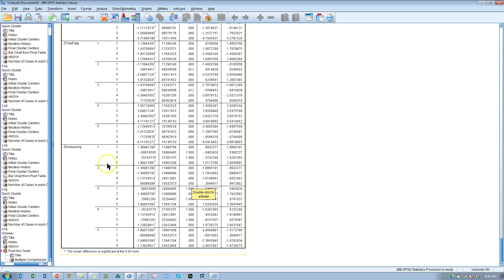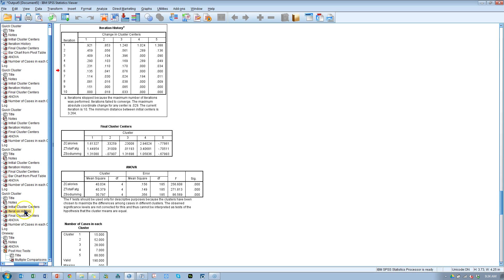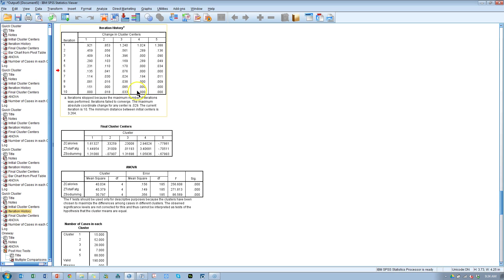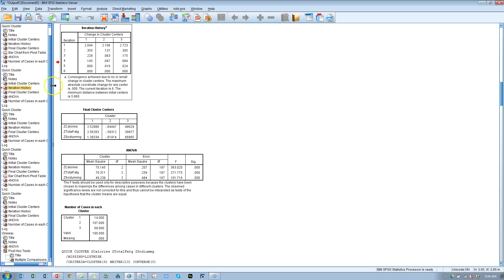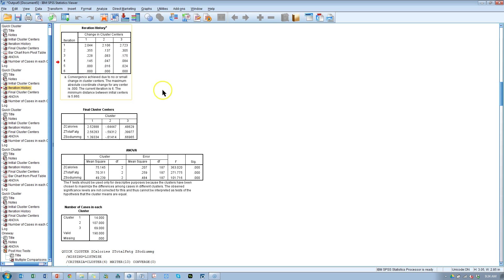Back this up with that iteration history where you see zero changes after a certain number of iterations. In this case it's not a good model. But if I go back to the three cluster solution again, we have zero changes after six iterations. So this is a good strong stable structure.